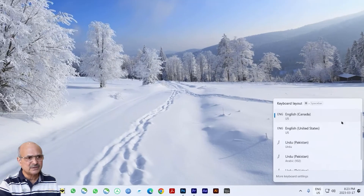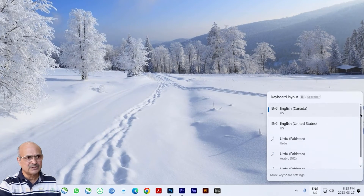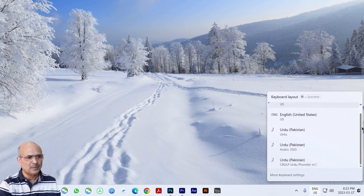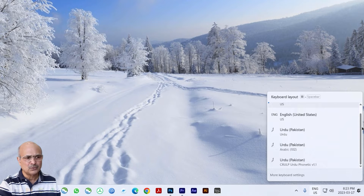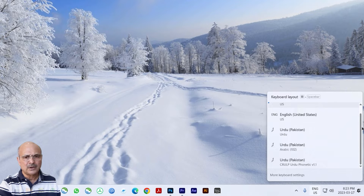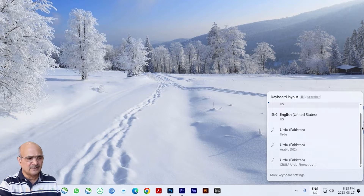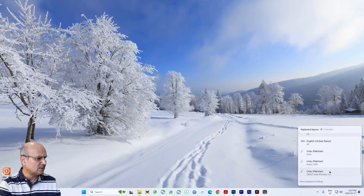Here you can see in my system I've got about five languages: English Canada, English US, Urdu Pakistan, and then again Urdu Pakistan which is actually Arabic keyboard 102, and then again there is a Urdu Phonetic version 1.1. So let's go and remove a few languages from the system — we'll remove the Arabic and Urdu Pakistan ones.